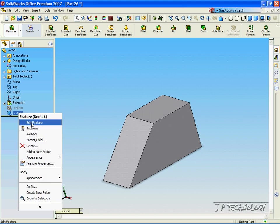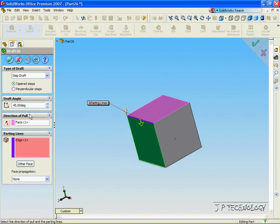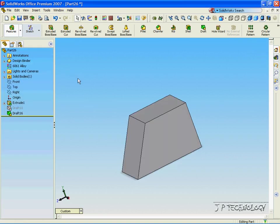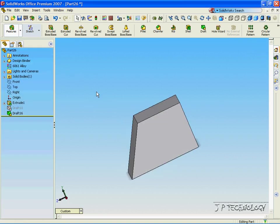Now let's right click this draft, click edit feature, and let's change the angle to 30 degrees. Click OK and now the draft is just 30 degrees out.